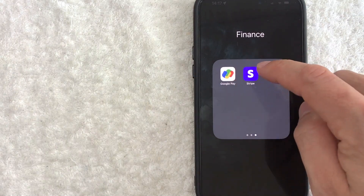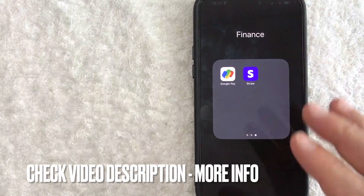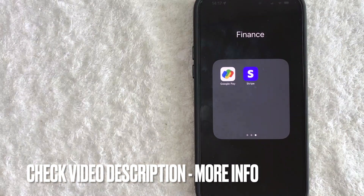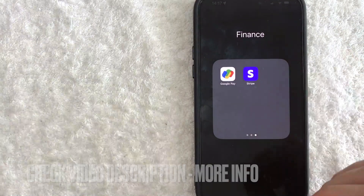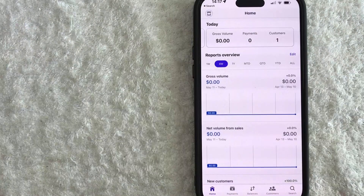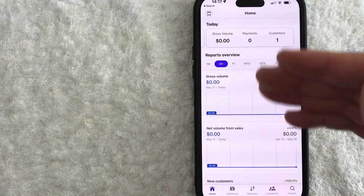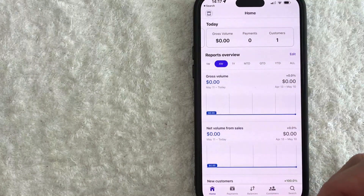It's this purple and white one right here. Check my video description — I'll try to leave the written instructions there as well, but I'm going to open up my Stripe app now. I went ahead and opened up my Stripe app. This is the home screen here.